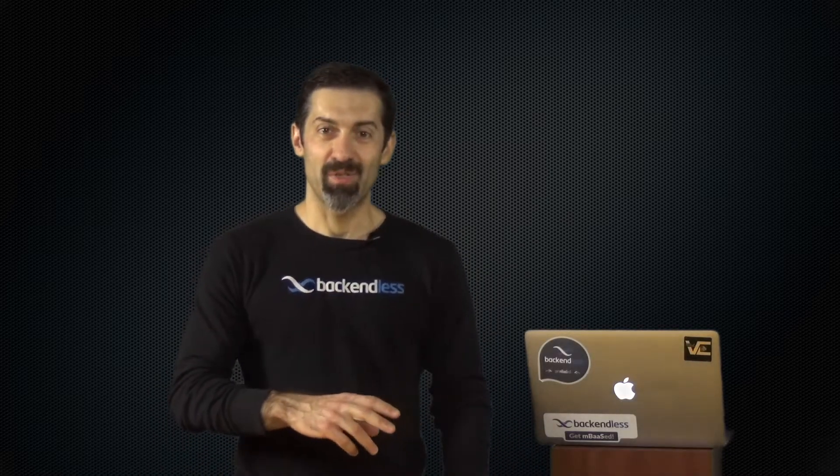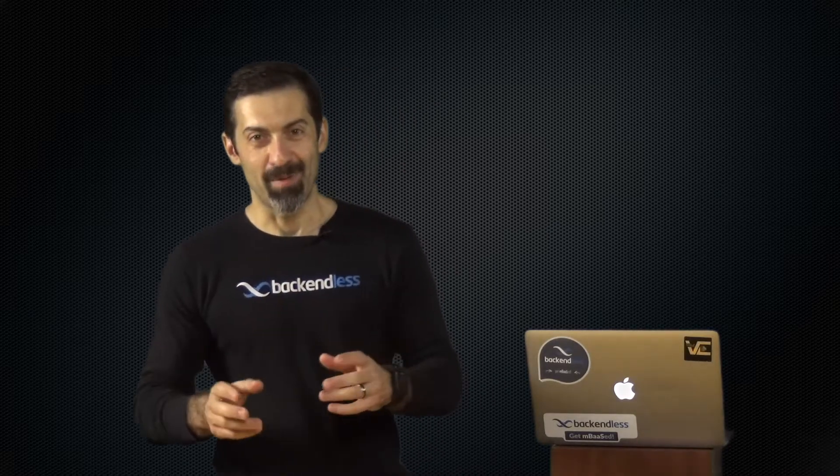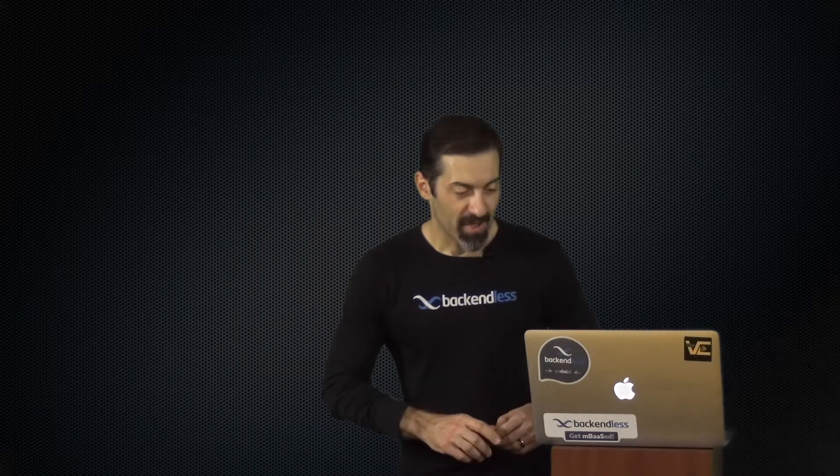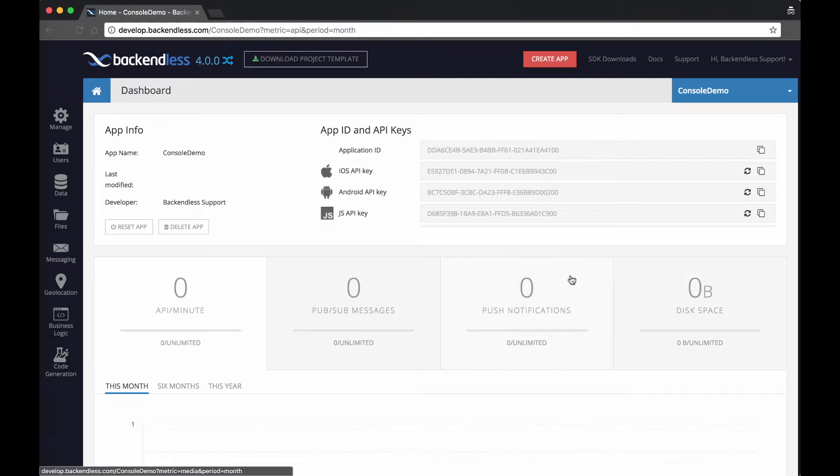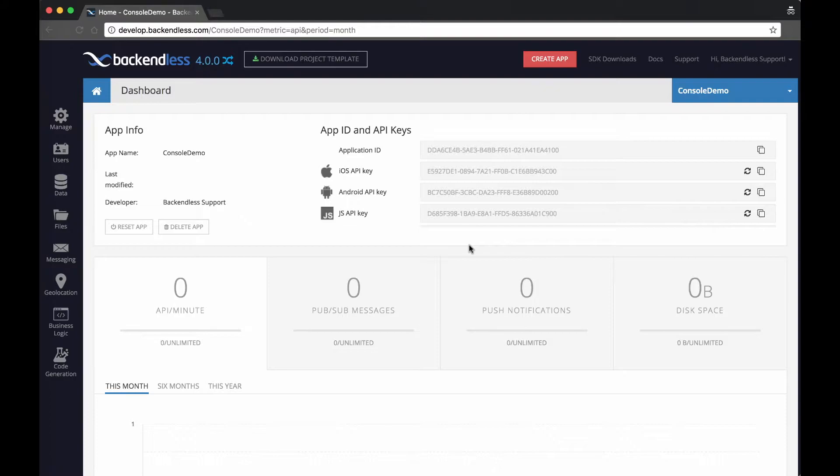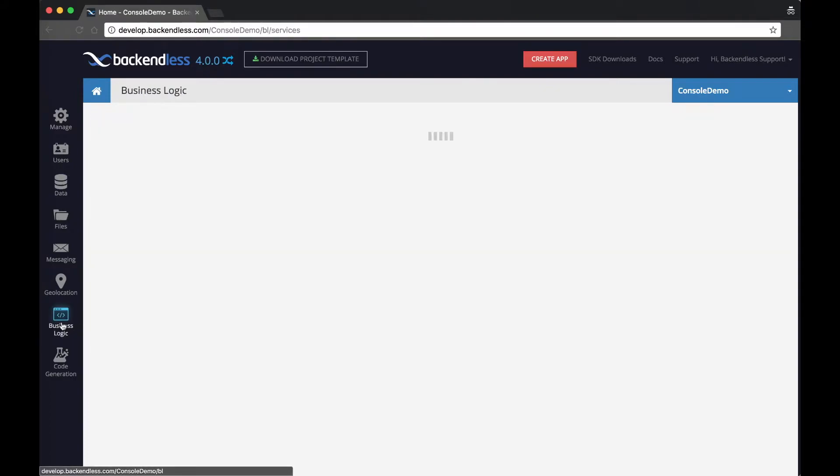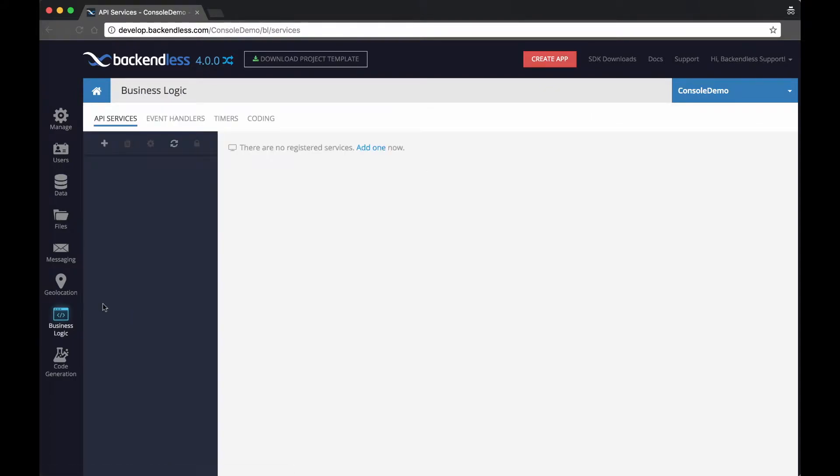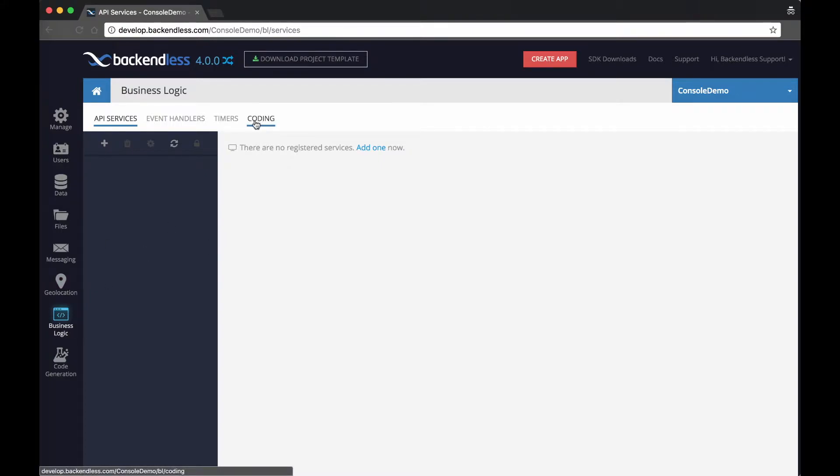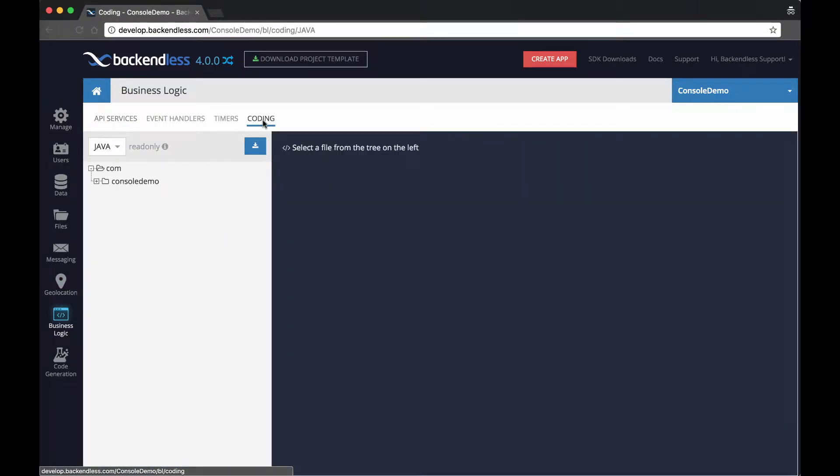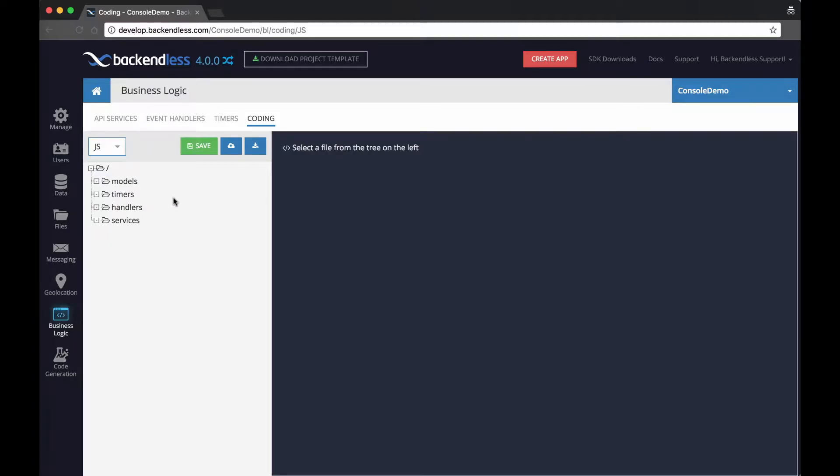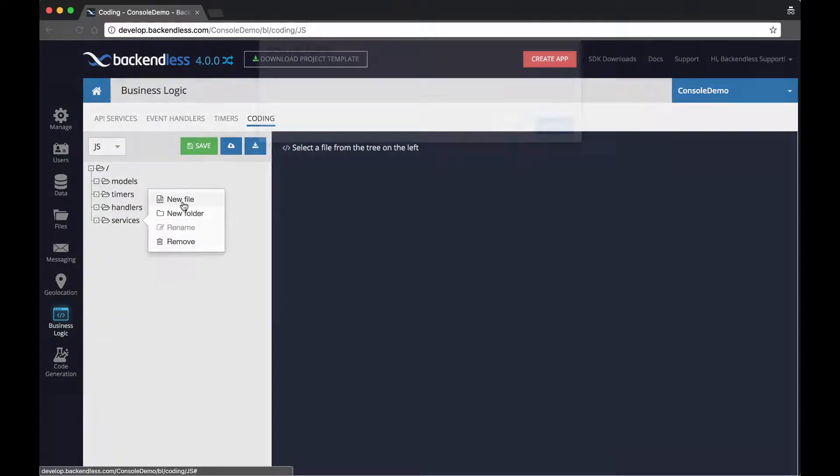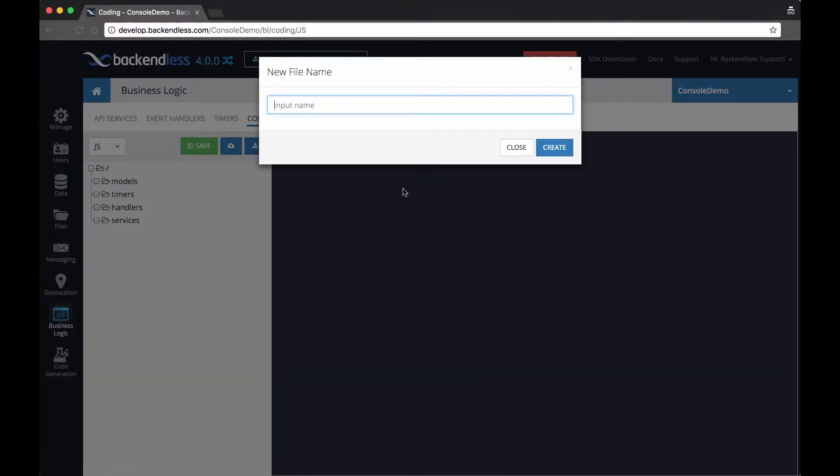So let me go to Backendless console and I'll demonstrate both of the approaches to you. So right here I have an application that I created. It's a brand new app. There is absolutely no data in it. And we'll start by creating an API service in console. So by switching to business logic, there is a new section that is called coding. And right here under coding, I'm going to switch to JavaScript and under services, create a new file.